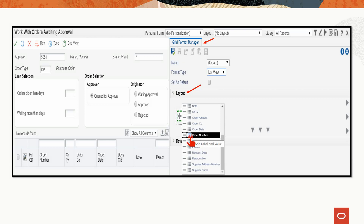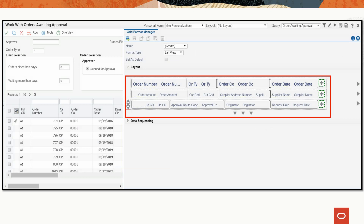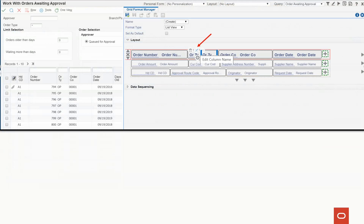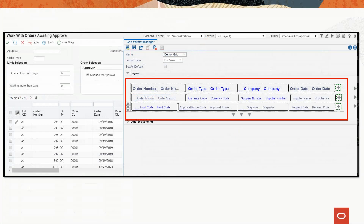You can add label only or both label and value — in this example we are adding both. In the next row add order amount, currency code, supplier address number, and supplier name. In the third row add hold code, approval root code, originator, and request date. You can rename fields added in the grid by choosing the edit icon — for instance, change ORTY to order type. Rename other fields based on your organization's needs. Save the personalized grid as demo grid and close the side panel.